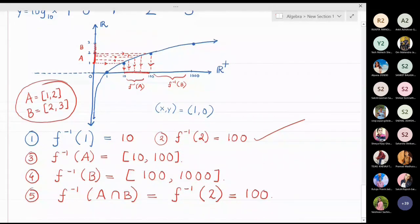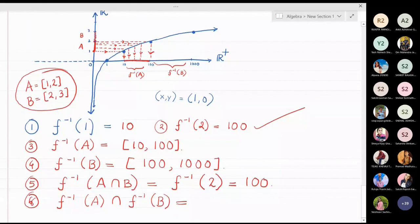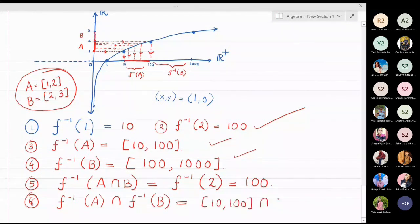For the sixth part, f-inverse(A) ∩ f-inverse(B): f-inverse(A) = [10, 100] and f-inverse(B) = [100, 1000]. The only common element between these two intervals is 100, so f-inverse(A) ∩ f-inverse(B) = {100} — a singleton set. This matches the answer for the fifth part, confirming the theorem.